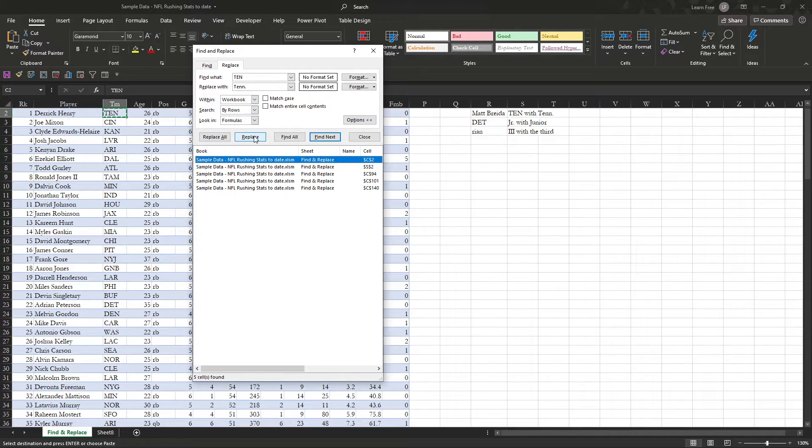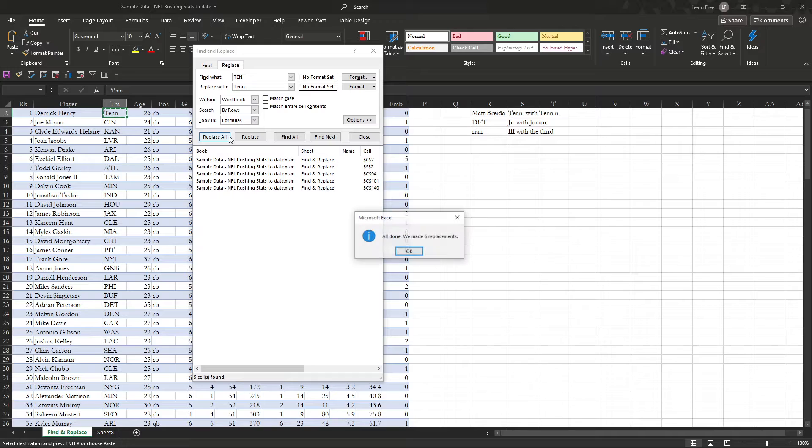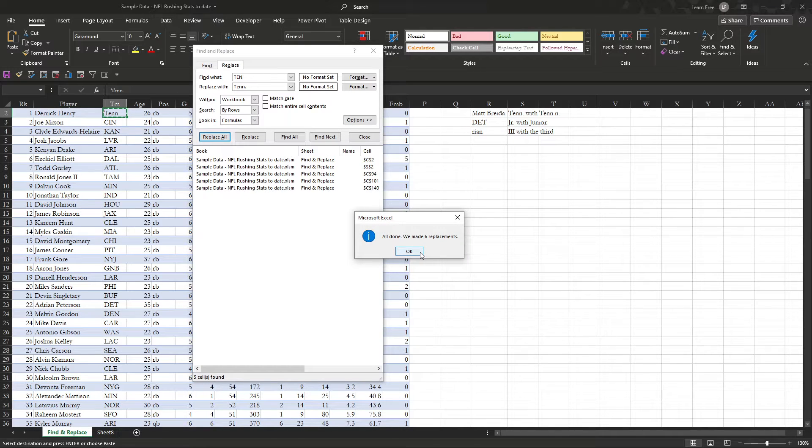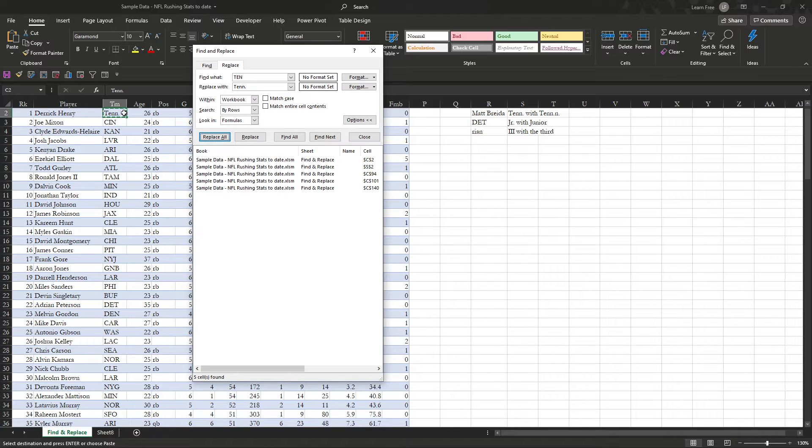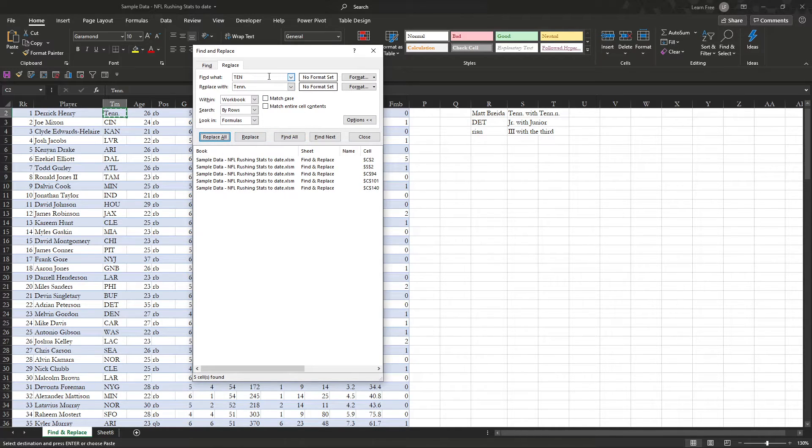But if we go find all, then we hit replace all, we found six occurrences, and guess what? Now we have six replacements, so all of these tens.